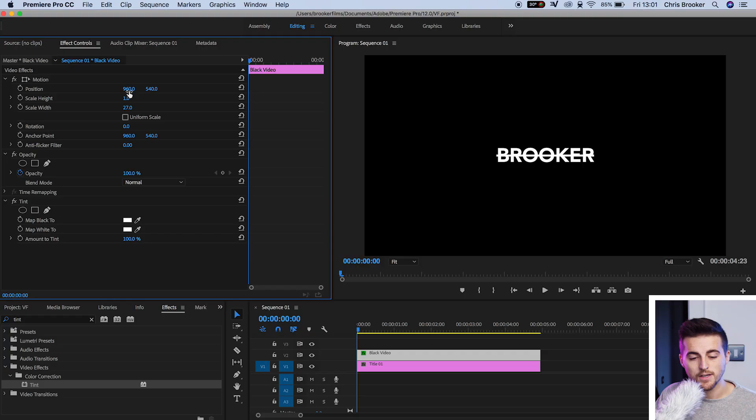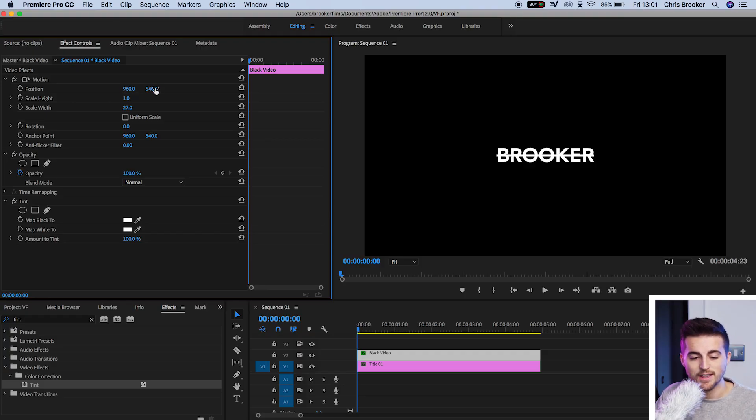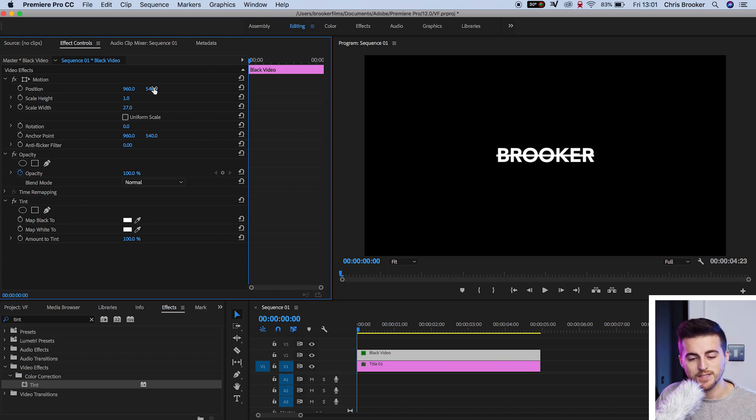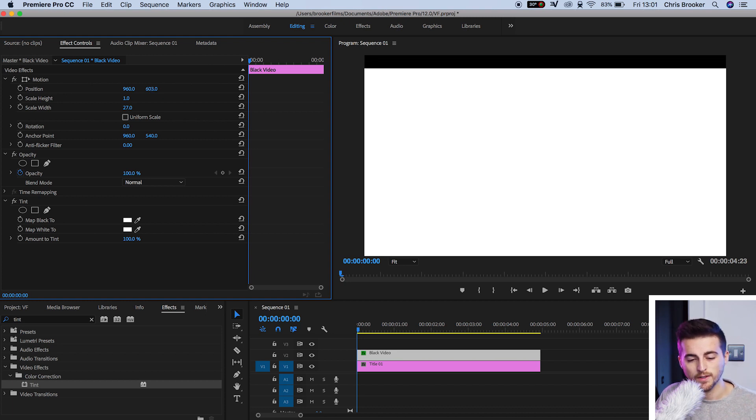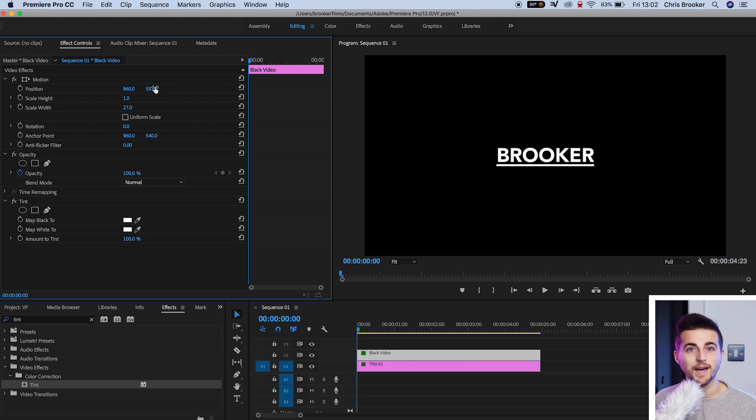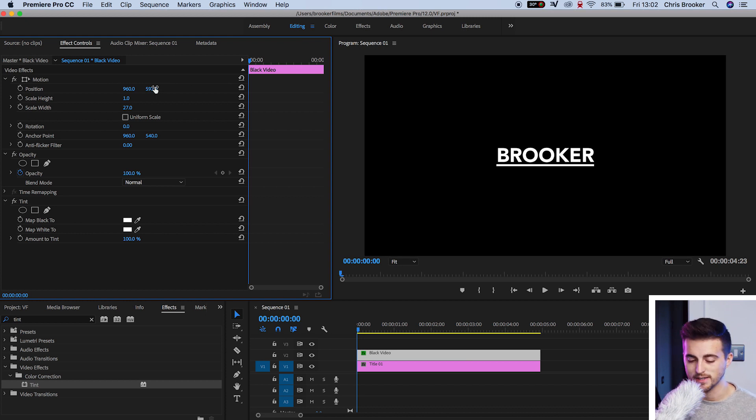In order to do this, we're going to adjust the position. This position affects left and right. And this position, the 540, adjusts the up and down. So we're going to pull this down. Once you're happy with the look of that, we can move on to the animation process.